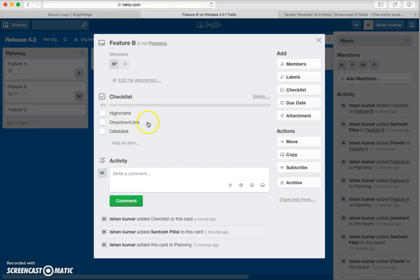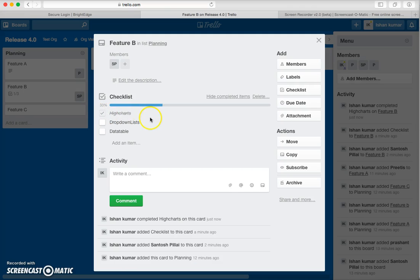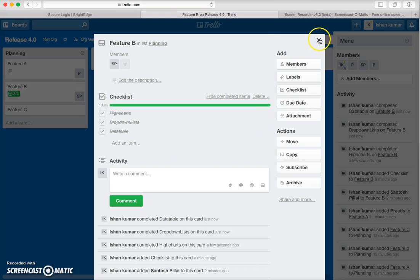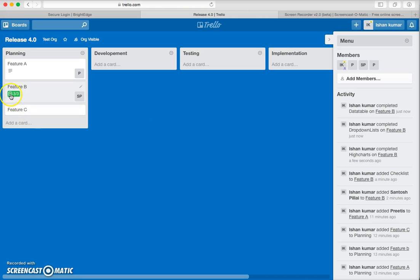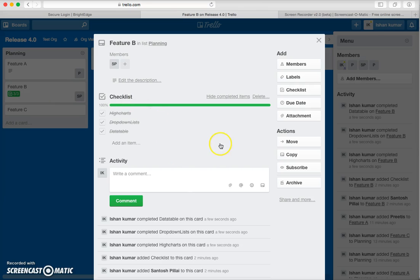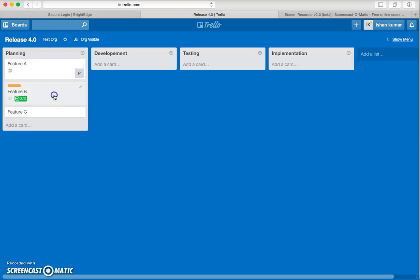As soon as you complete different checklist items, the progress indicator will show how much has been completed. Once all items are done, it will change color — making it very easy to track. You can see that when all three features are completed, the color changes, so it's easy to understand what's going on in a card.